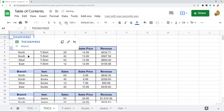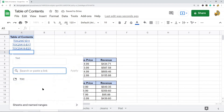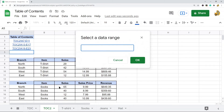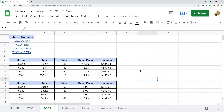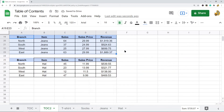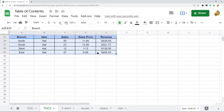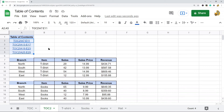Now if I click on one, it navigates me down to that section of data — that range. As you will notice, the names of these links are just ranges. If you want to make them more descriptive, you can rename them.